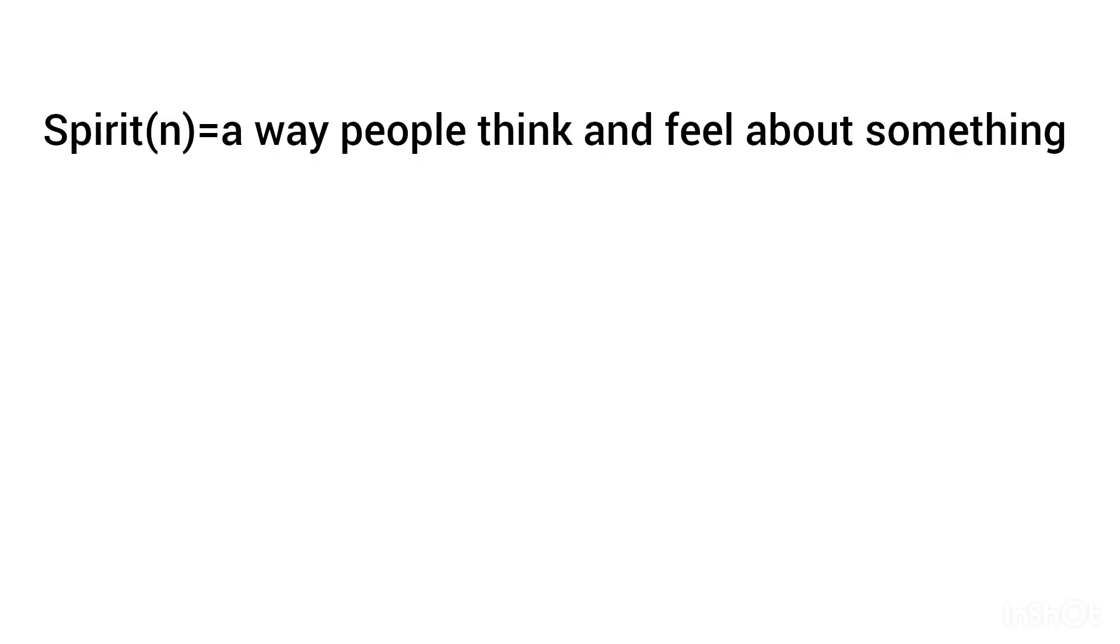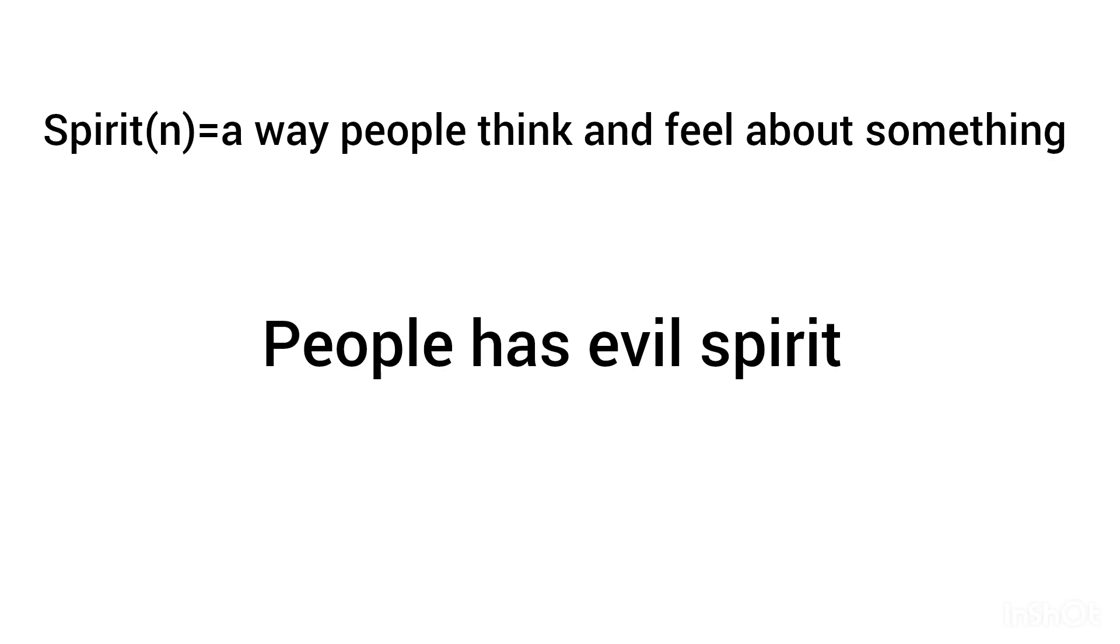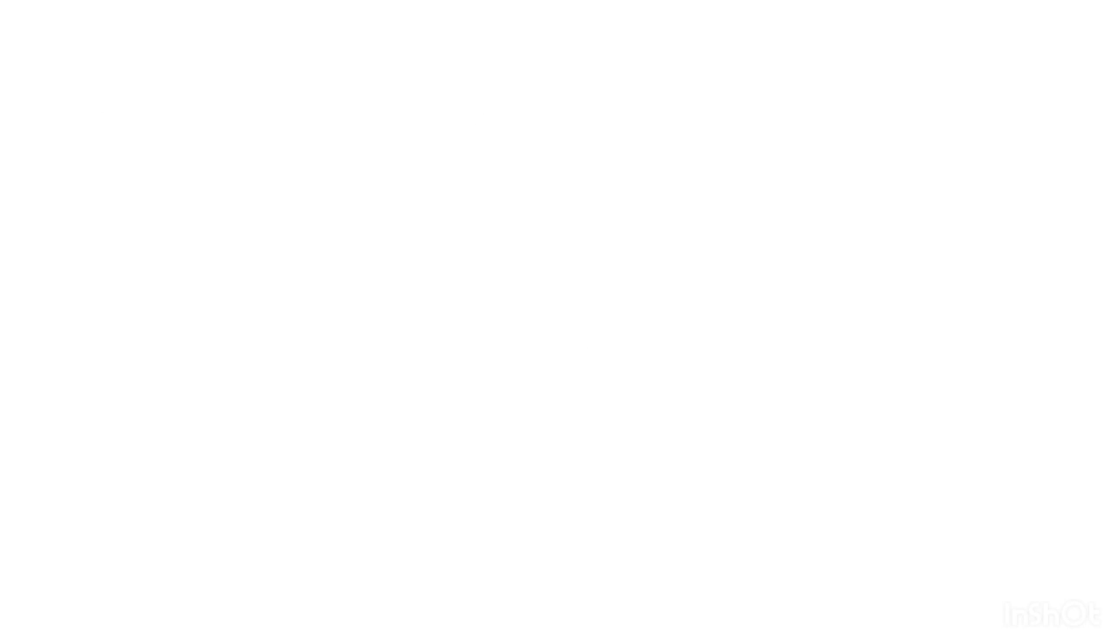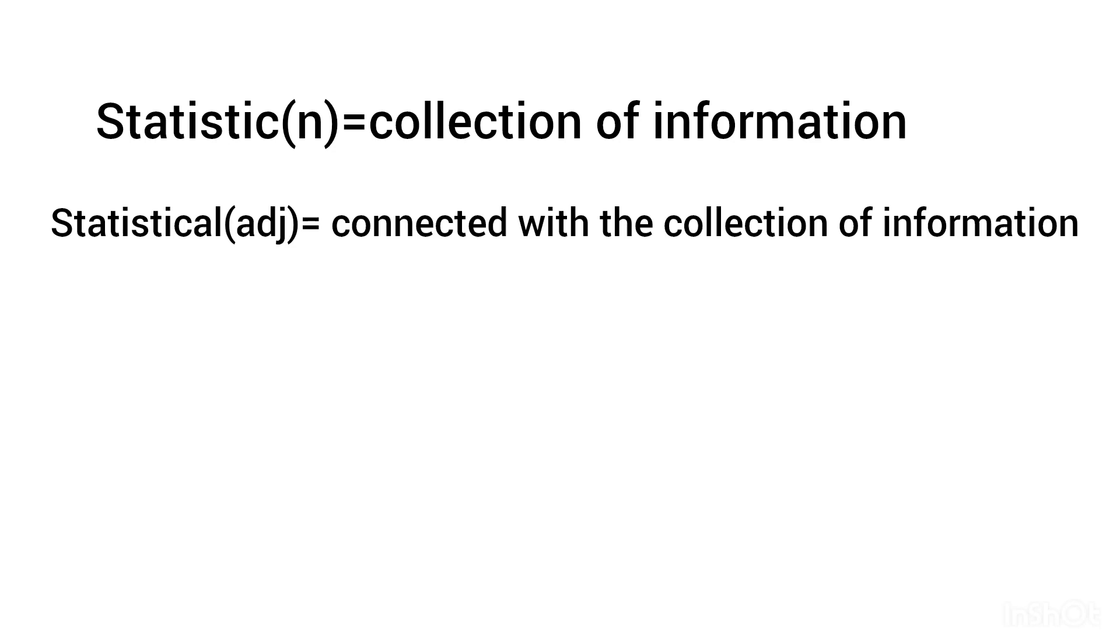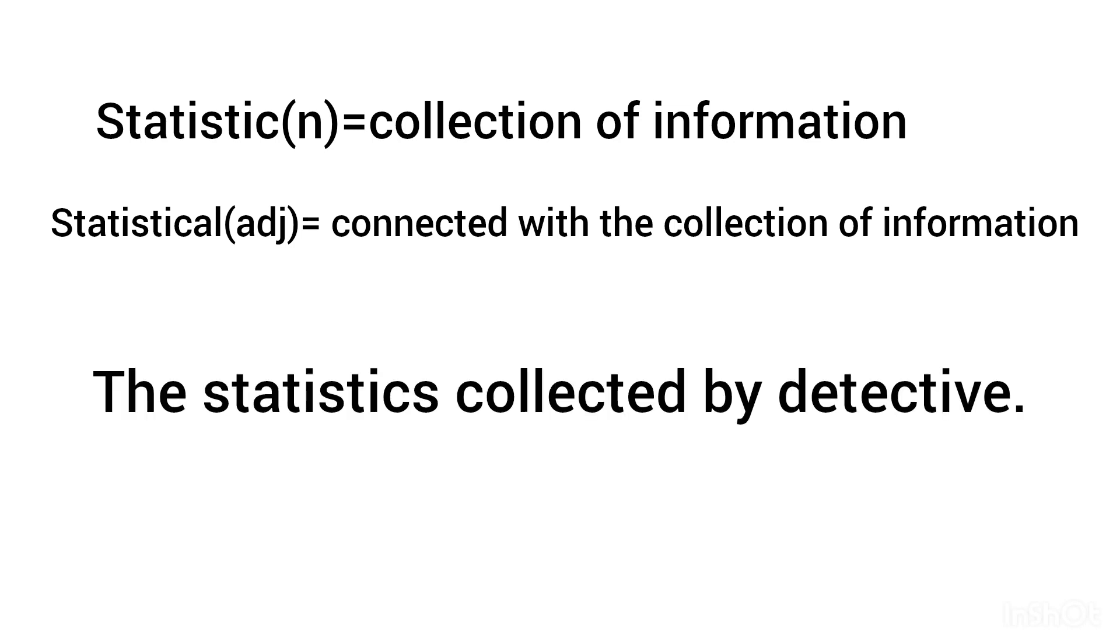Spirit, noun: the way people think and feel about something. People have evil spirit. Statistic, noun: collections of information. Statistical, adjective: connected with the collections of information. The statistics collected by detective.